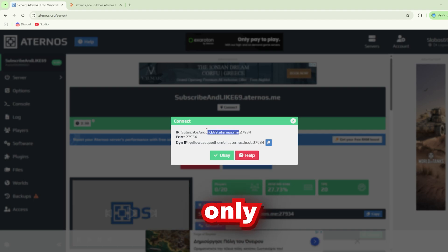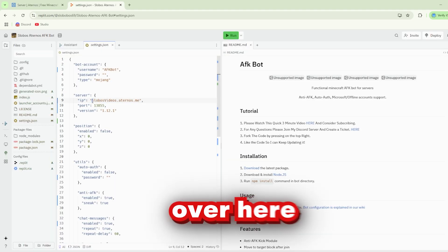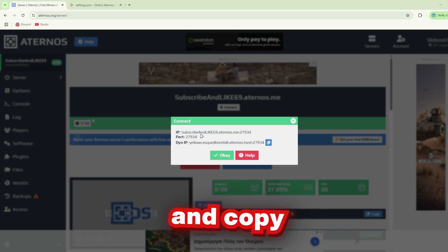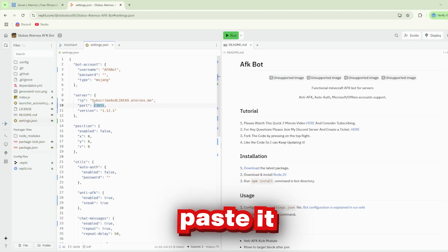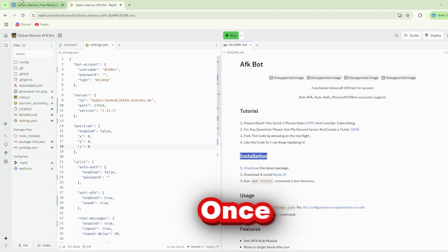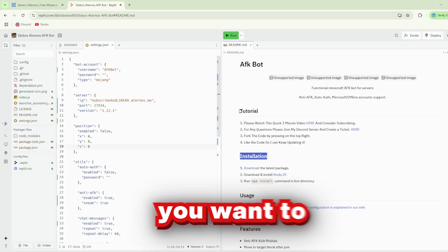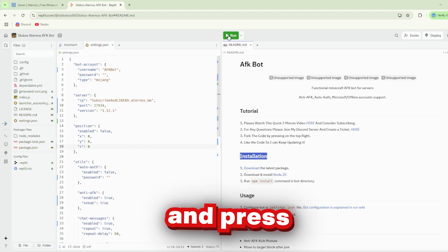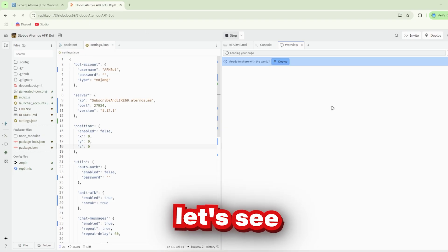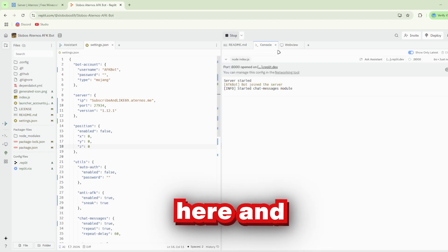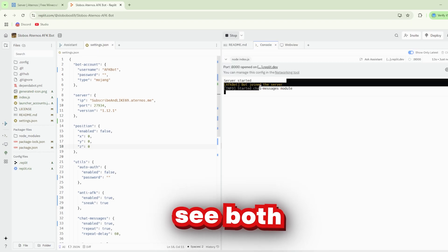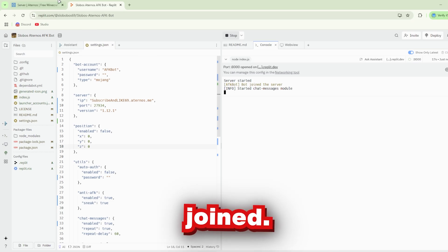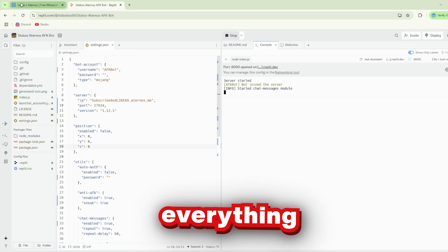Copy only the IP and paste it over here. Go back and copy the port and paste it over here. Once you're done, make sure that your server is running and press Run. Now let's check the console and see 'bot joined the server,' which means it has successfully joined if you've done everything correctly.